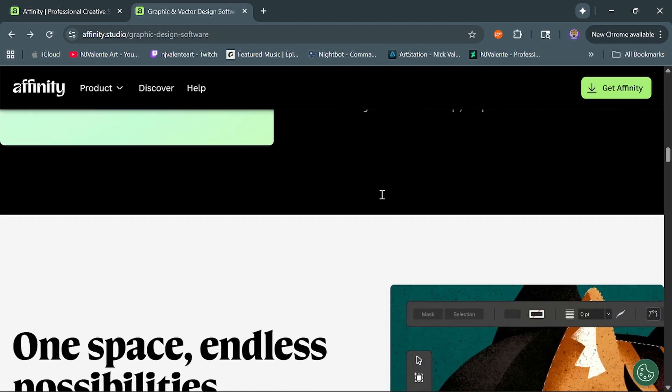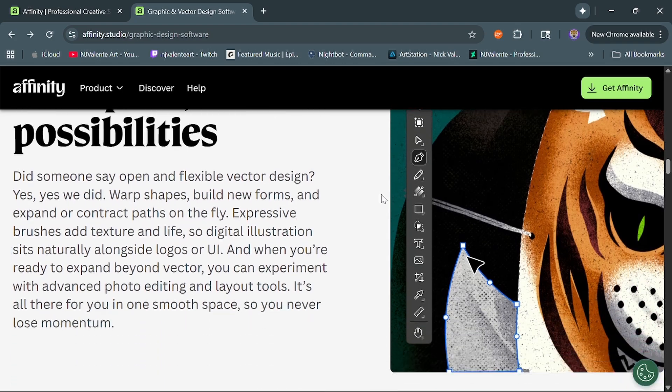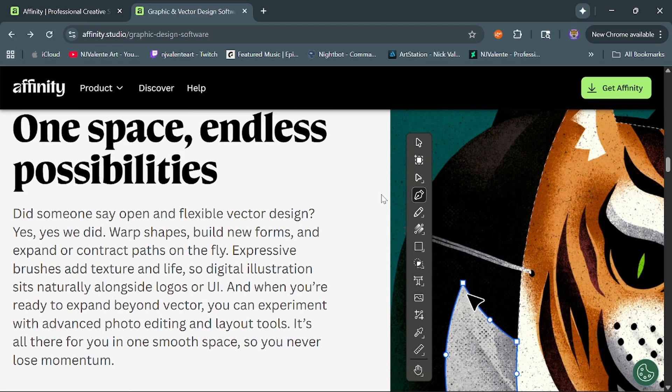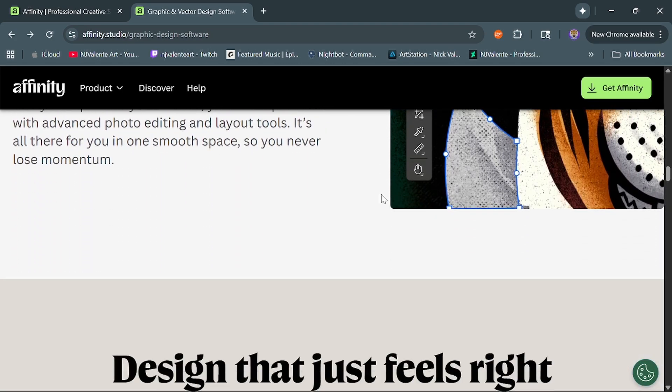So a lot of the stuff looks like some of the stuff we've seen before and the stuff that we're fairly familiar with as far as Affinity Designer goes.